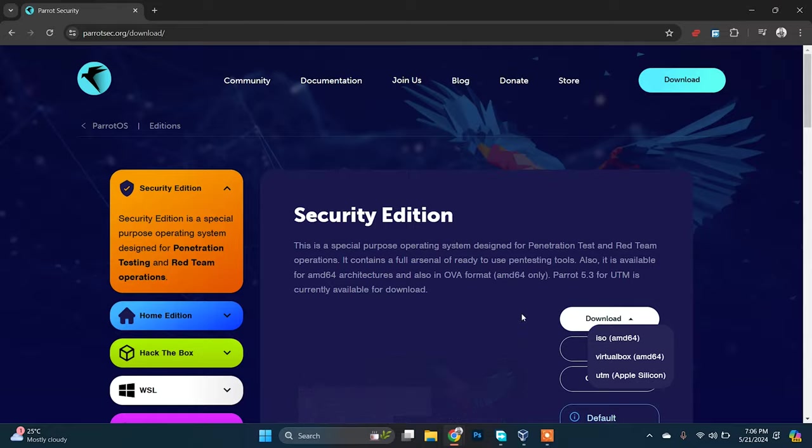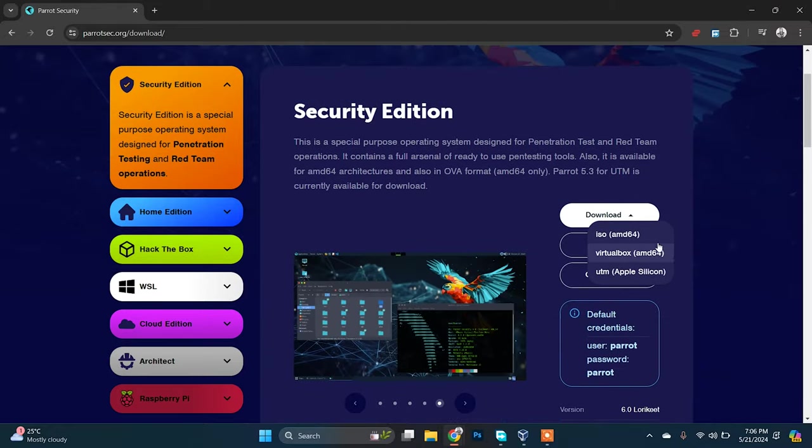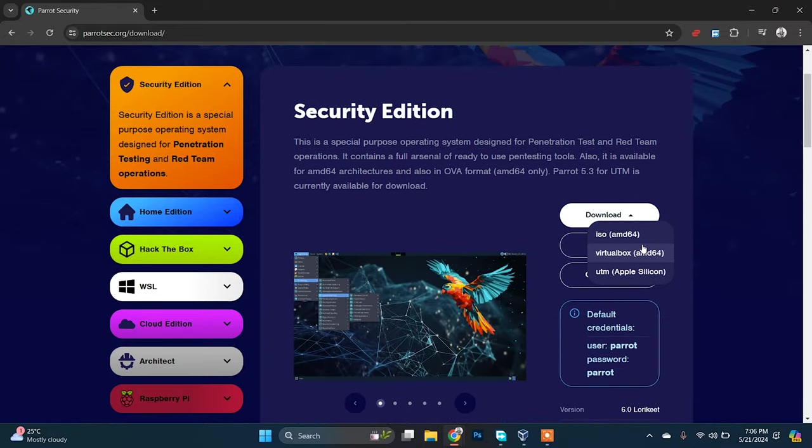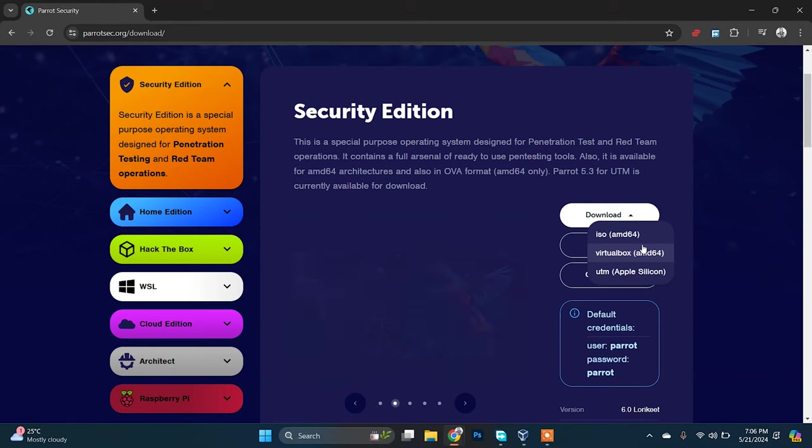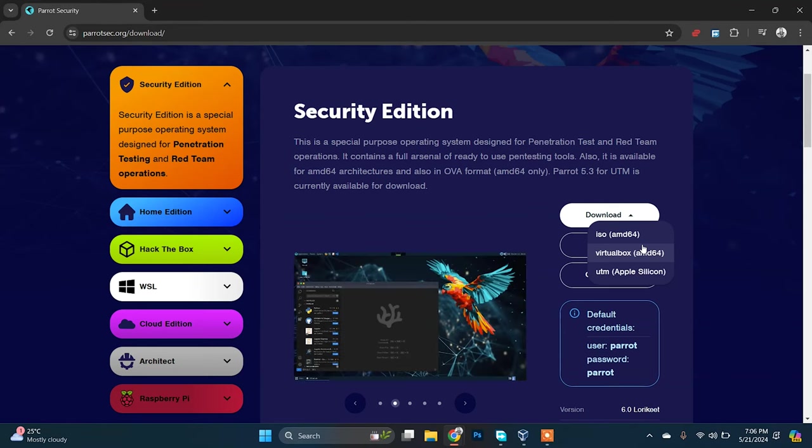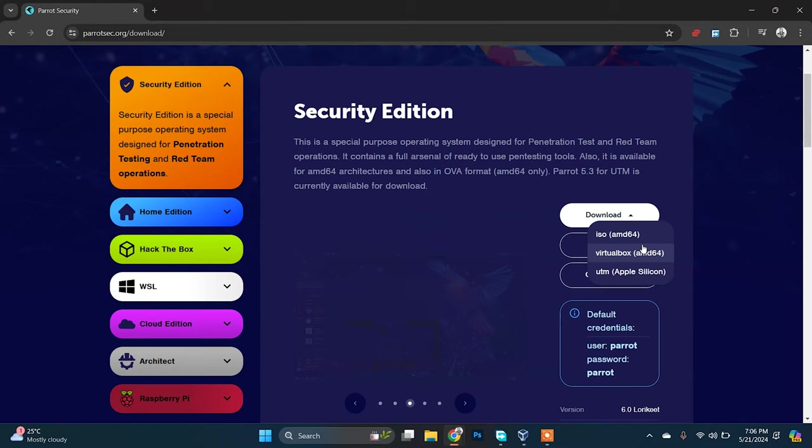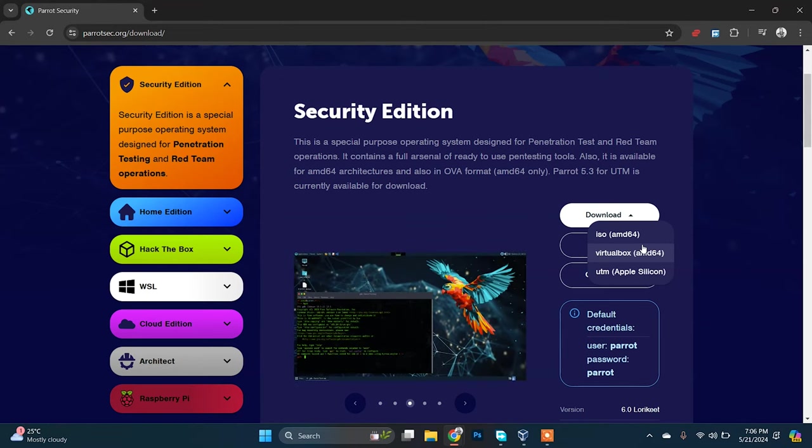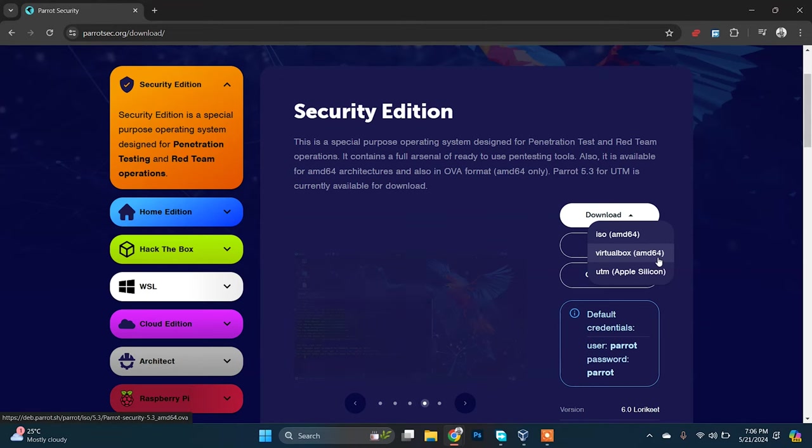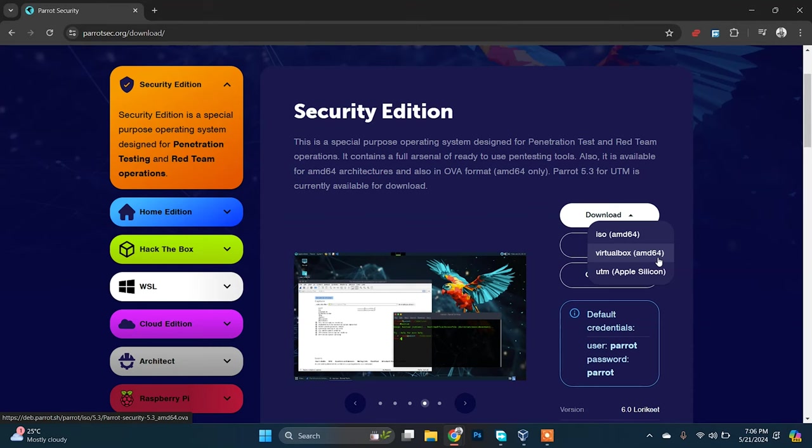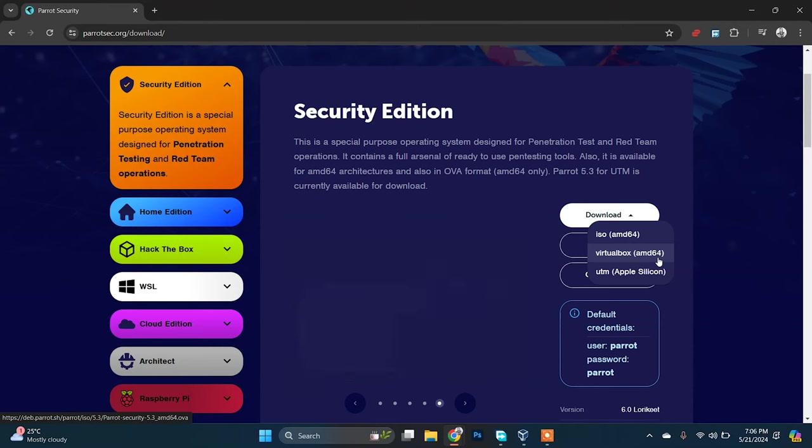Here you'll see three options. The first one is the ISO file. What we previously used to do is download the ISO file, add it to VirtualBox, and install, which was a bit time consuming. They have introduced another version for VirtualBox.